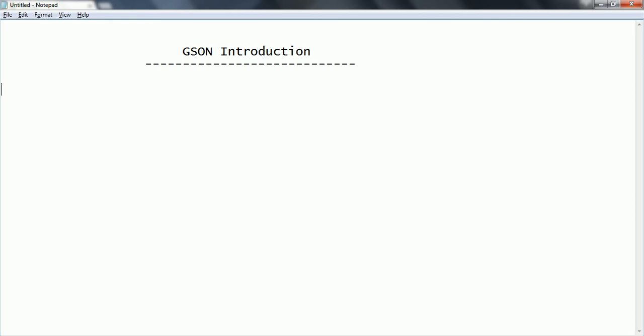And initially GSON was created by Google who was actually using this GSON for their internal purpose like for searching, the Google search, and for a couple of Ajax calls they were trying to use in their client APIs. So for that purpose they introduced GSON.